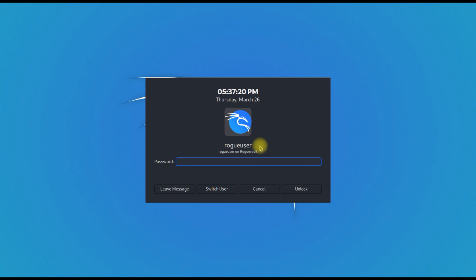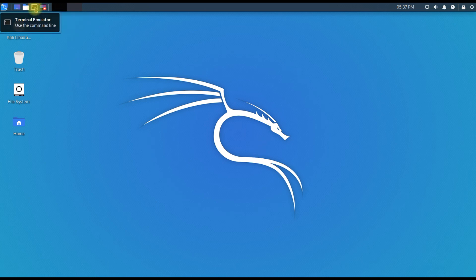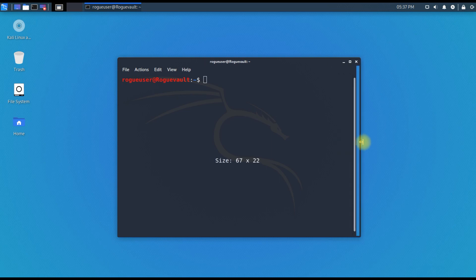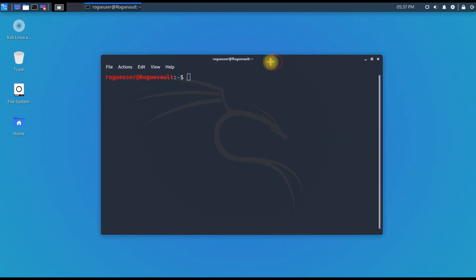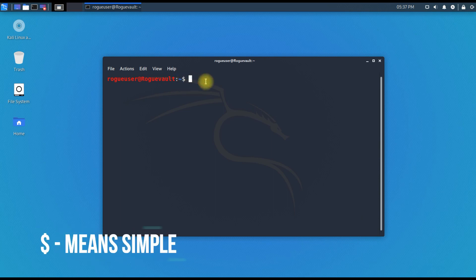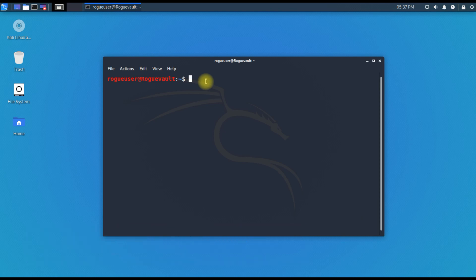Just log into your Kali box and open the terminal. Currently, as you can see, there is a dollar symbol. It means that I am not a root account. This is a non-root account, not that privileged an account.